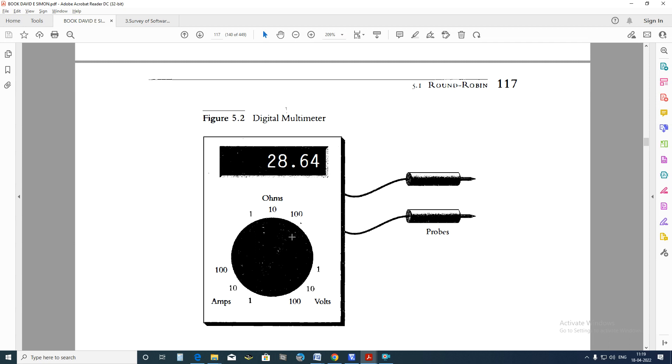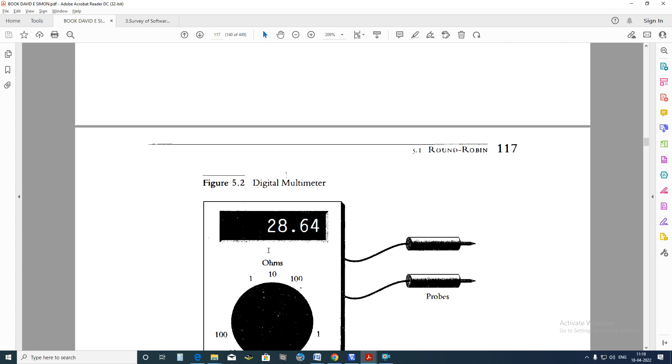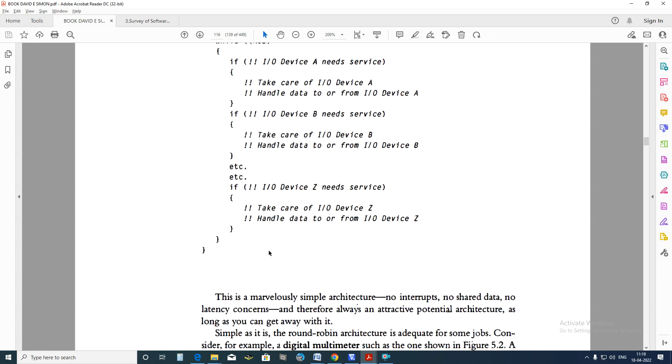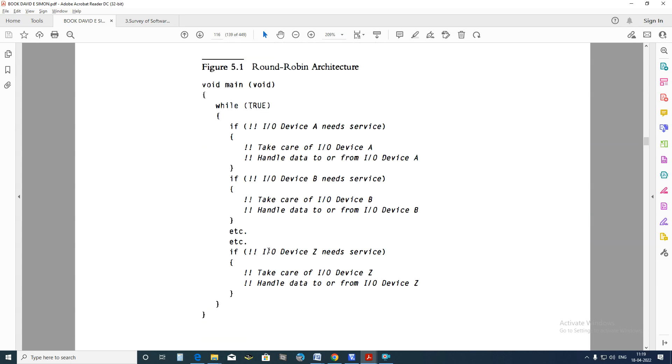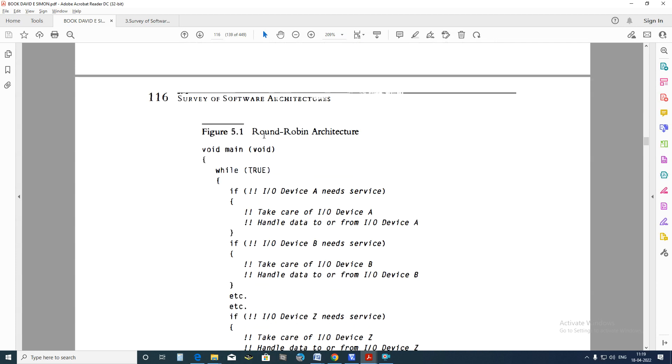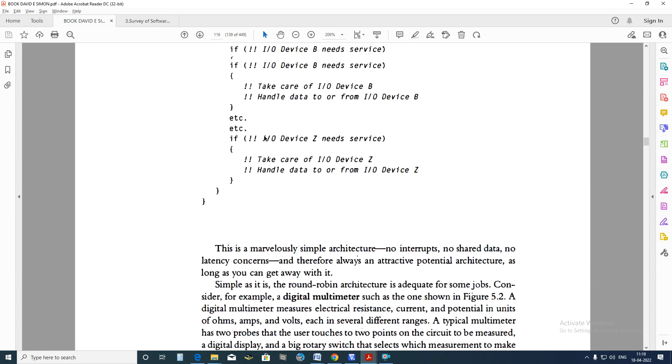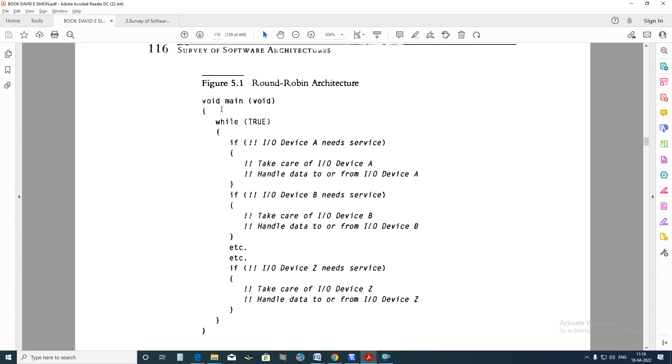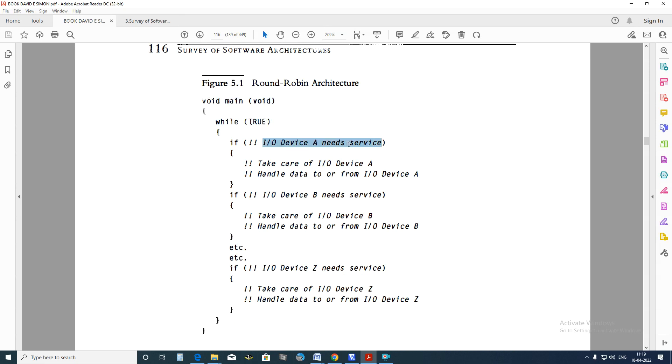Those tasks of measuring the voltage or current or resistance is written inside the while loop. Hence it is called as Round Robin. That is shown here as a code. Here if you see Round Robin tasks, this is the Round Robin. For example, within the while loop, if IO device A needs service, take care of IO device A.